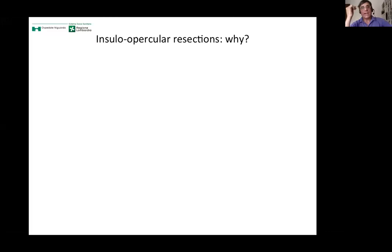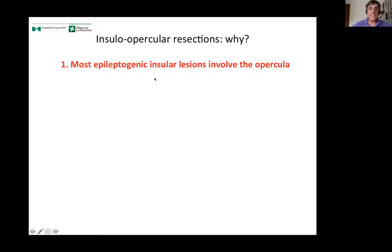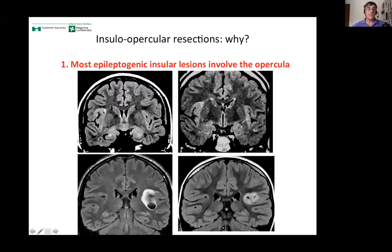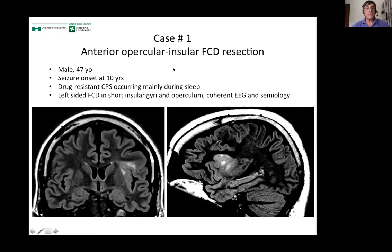Why insular-opercular resections? There are at least three reasons. The first is that most epileptogenic insular lesions involve the opercula. Both cortical malformations involving the insula are also extended to the opercula, and epileptogenic tumors have the same tendency to occupy both the insula and part of the opercula.